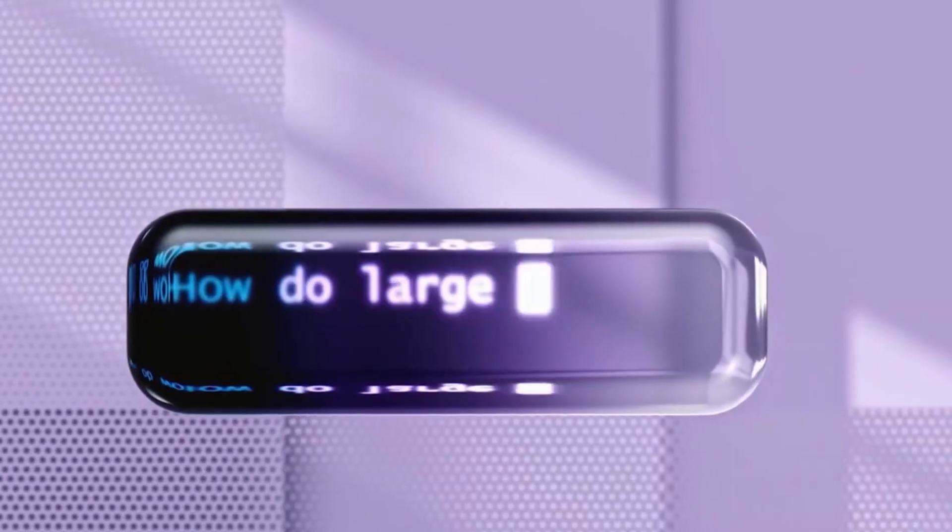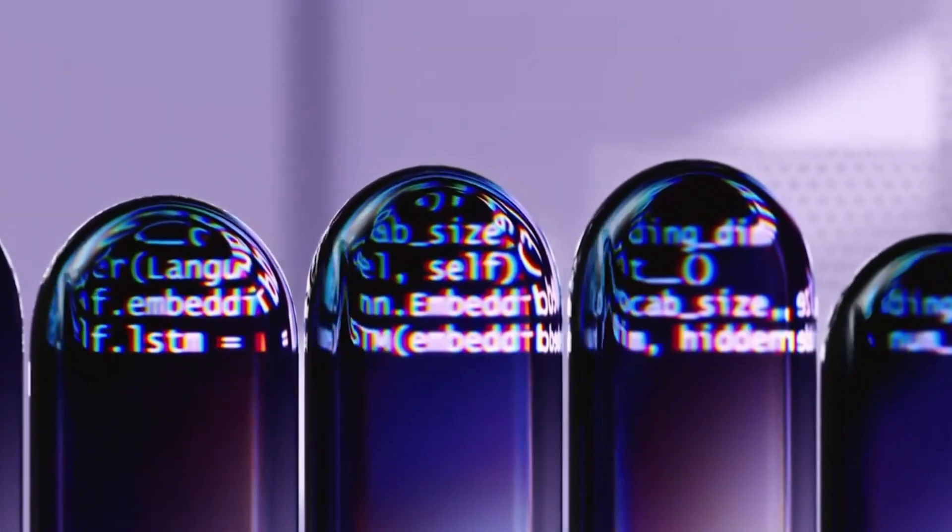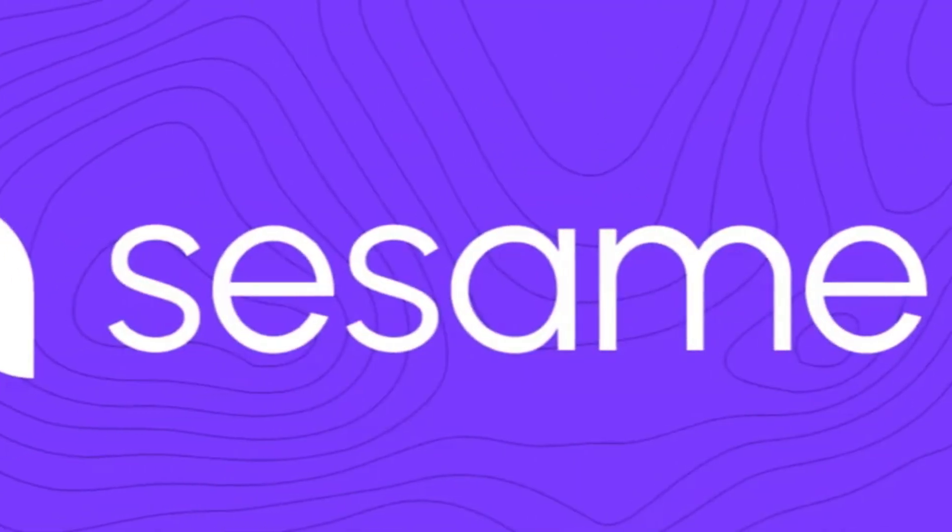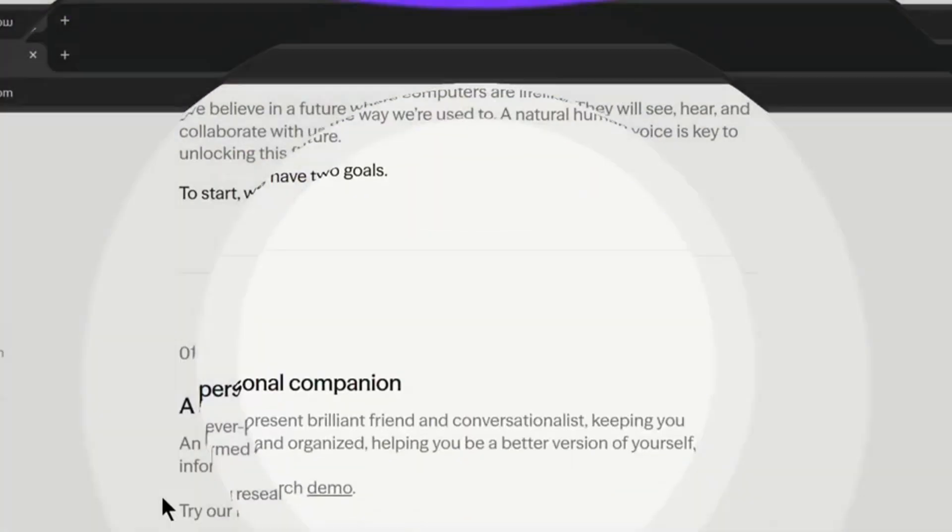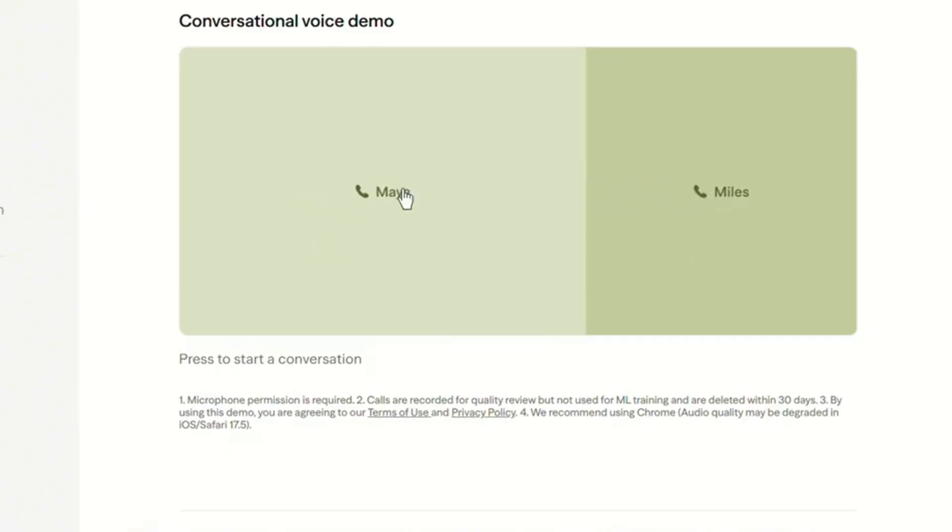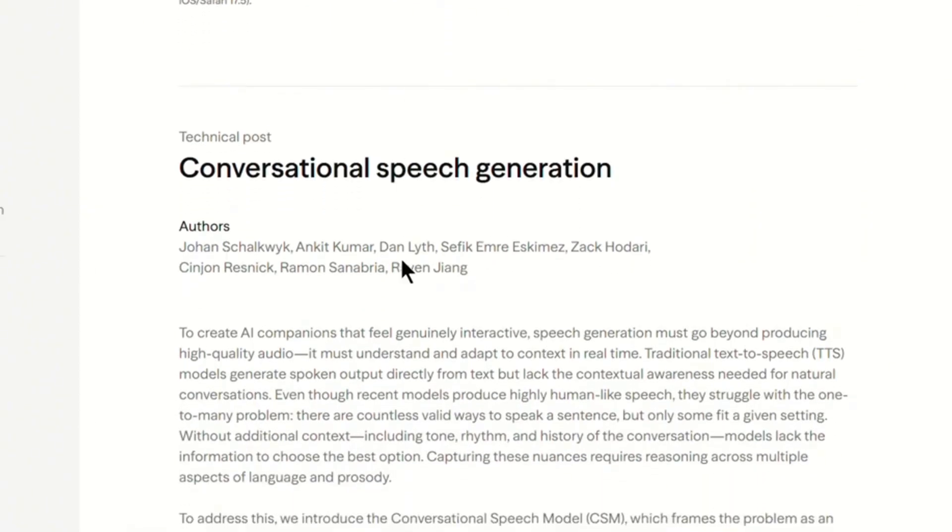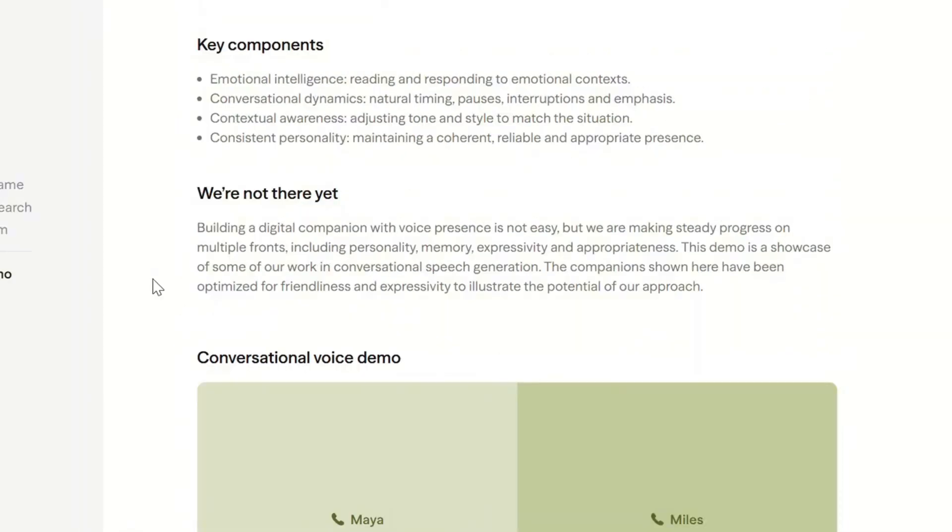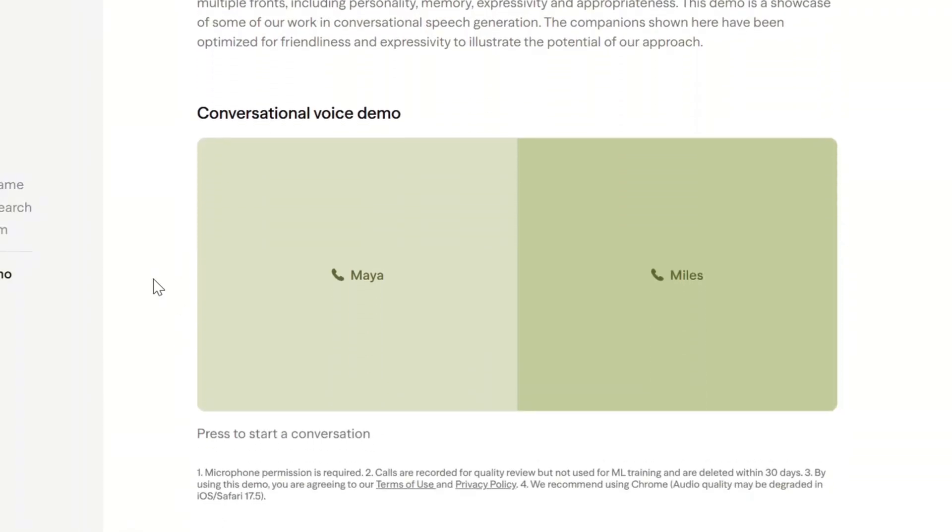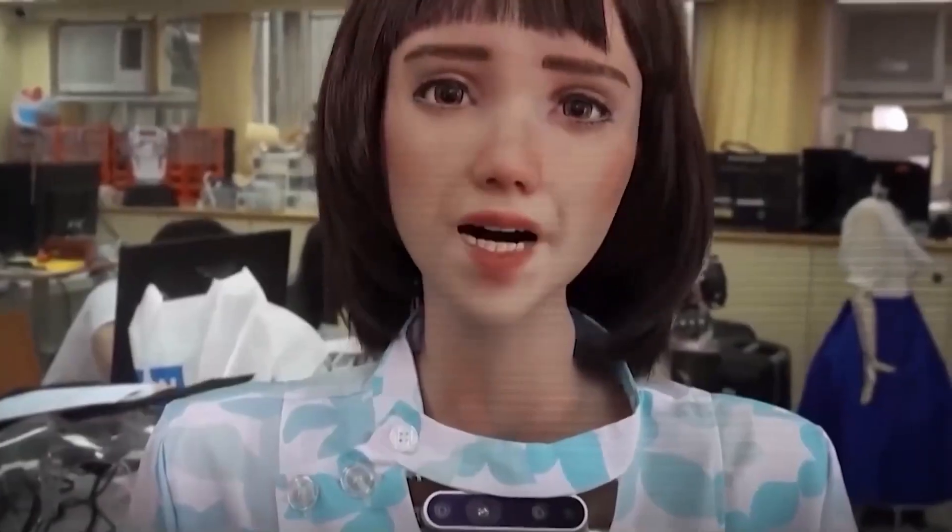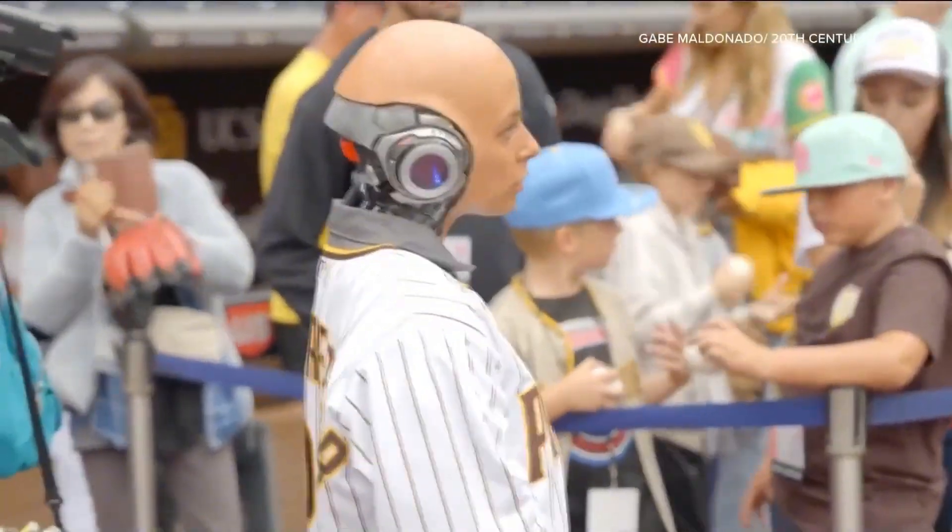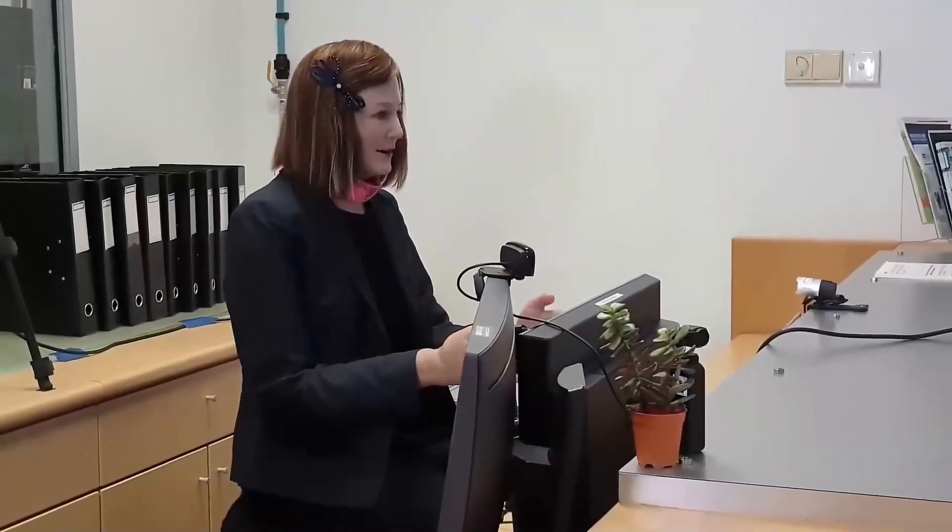That said, Sesame AI has already confirmed that they are continuously improving the model. More importantly, they plan to open source it later this year, which could have massive implications for the AI voice industry. If Sesame AI's model goes open source, it could become the foundation for AI-powered voice assistants across multiple industries, making this technology widely accessible and further accelerating AI voice advancements. Which leads to the next big question: is this the future of AI communication, or a problem waiting to happen?